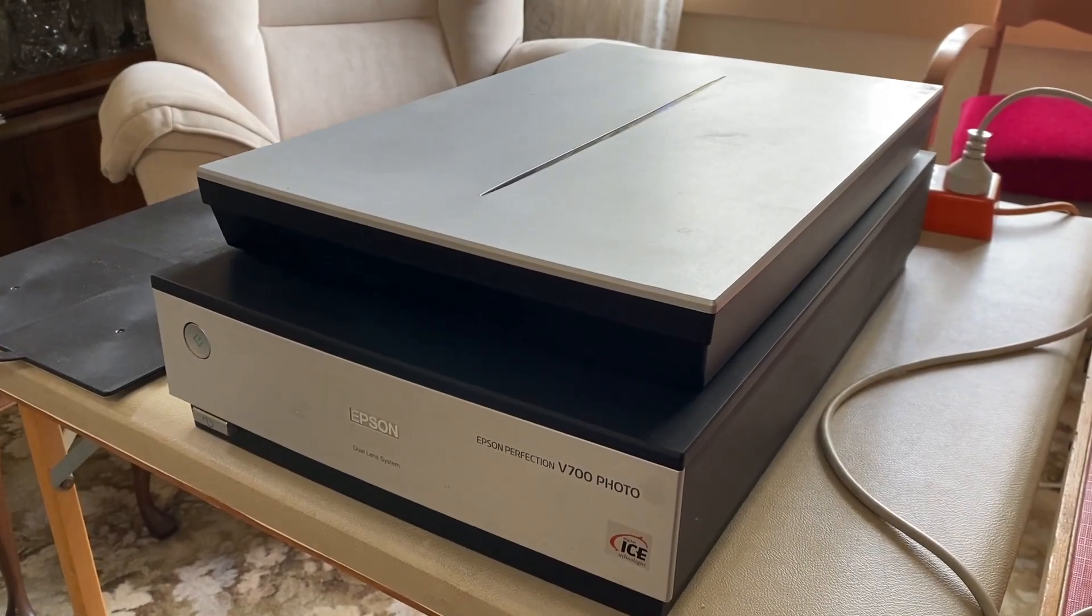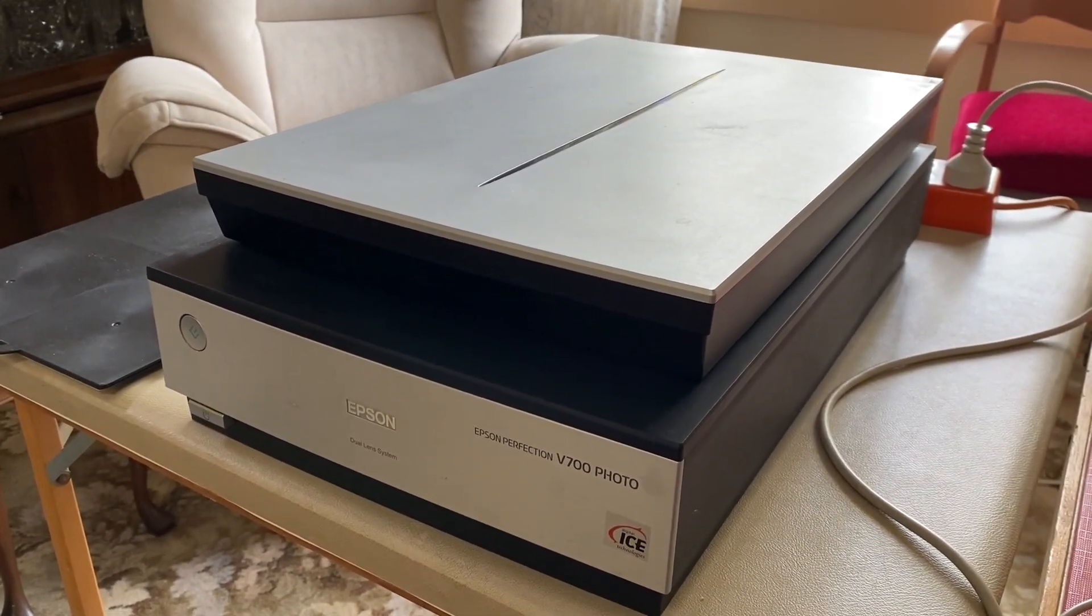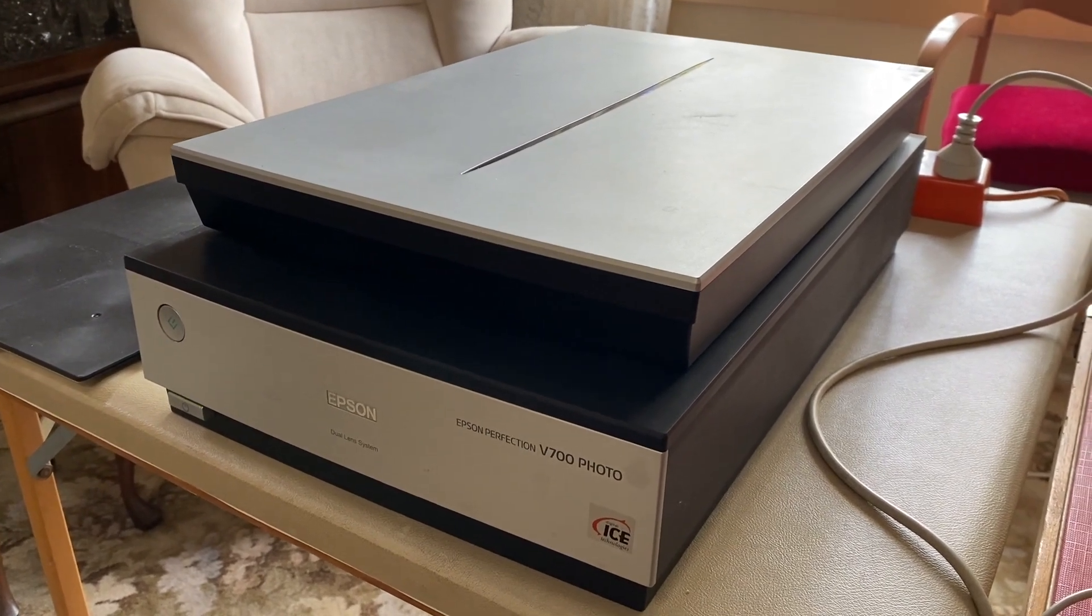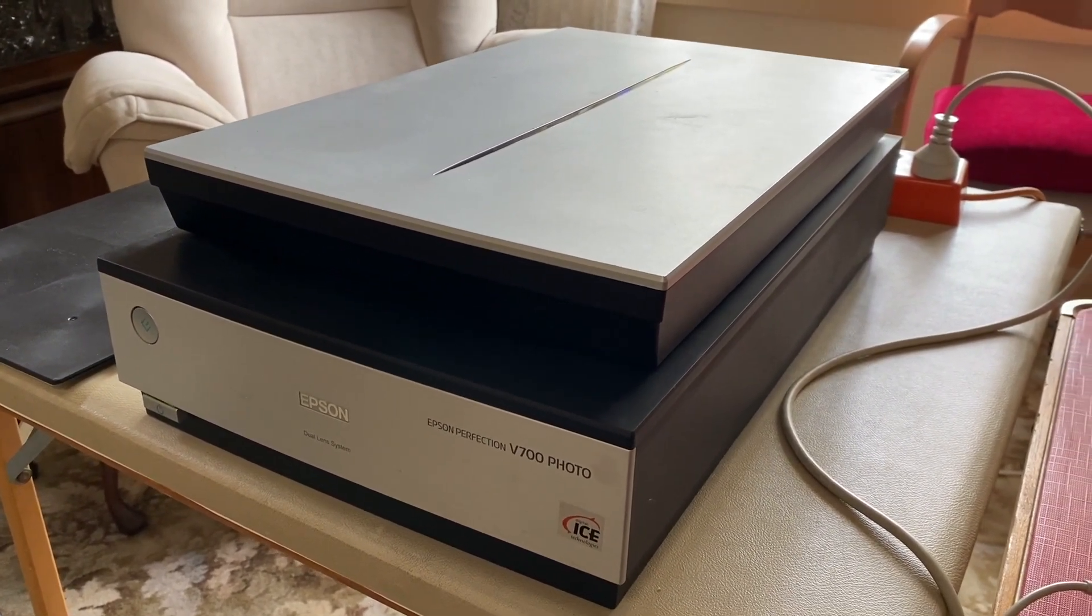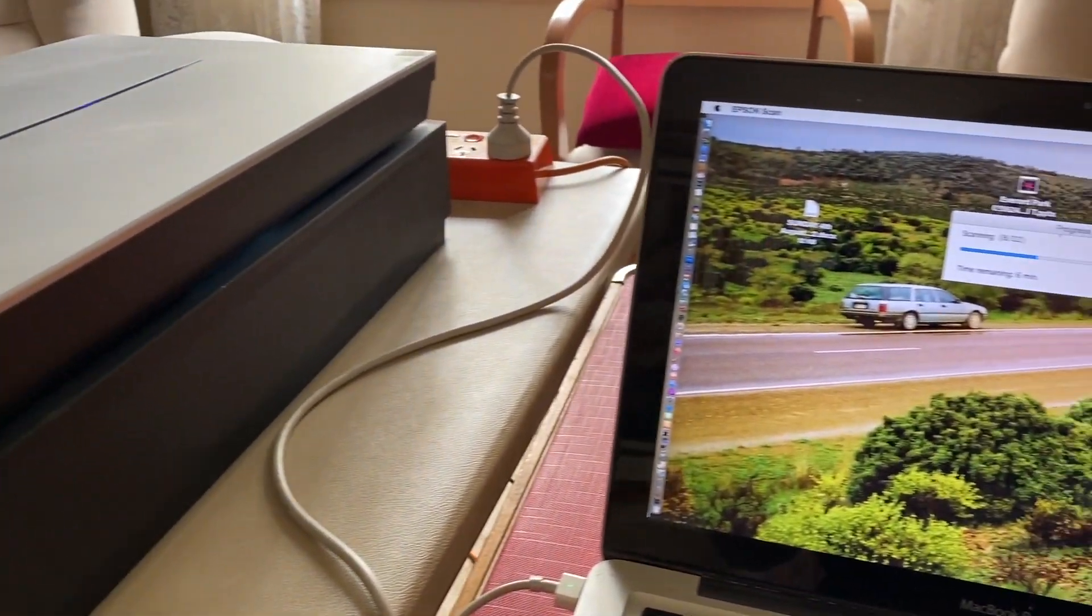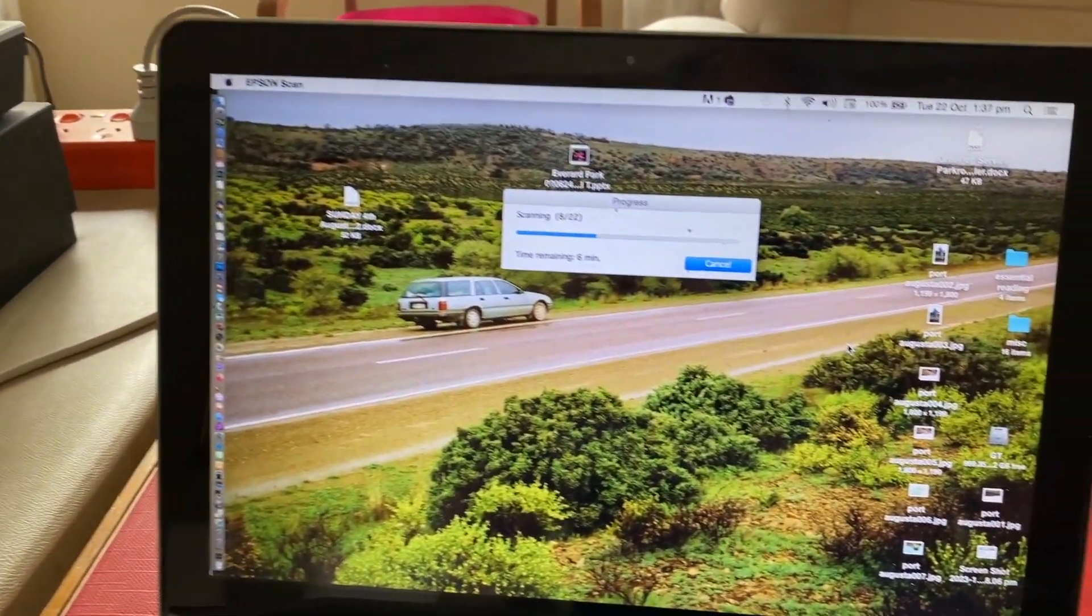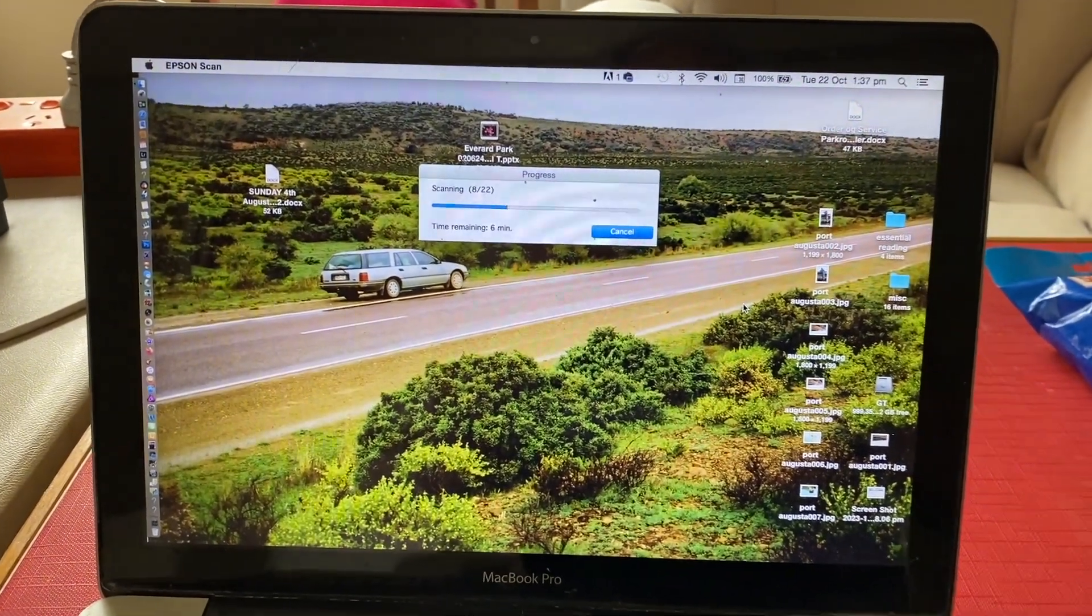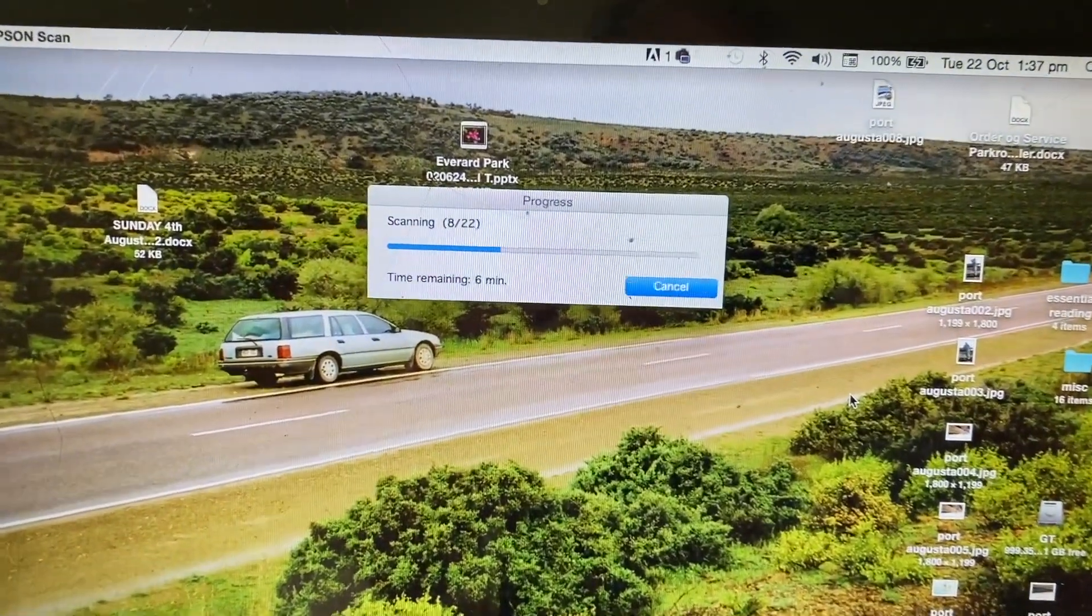This is my Epson V700 scanner. At the moment it's scanning 22 frames of 35 millimeter color negative and it's done eight so far. You can see it's coming through on my laptop here.